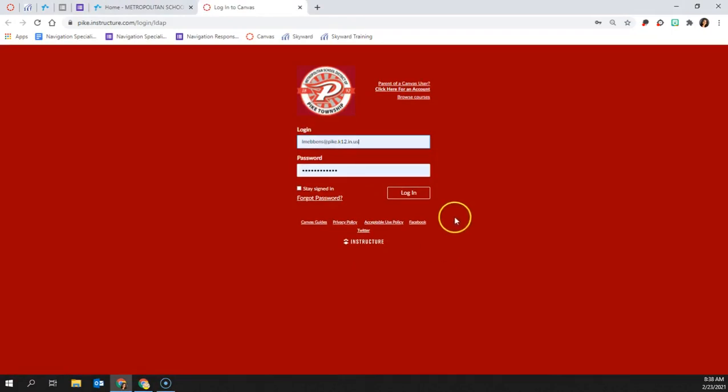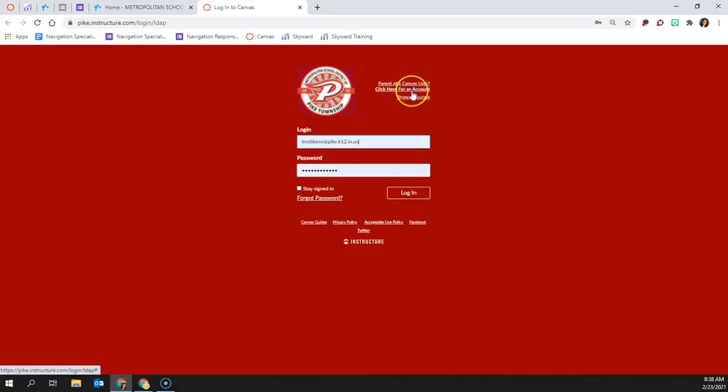If you do not have an account already, you can click up here at parent of a Canvas user, click here for an account.